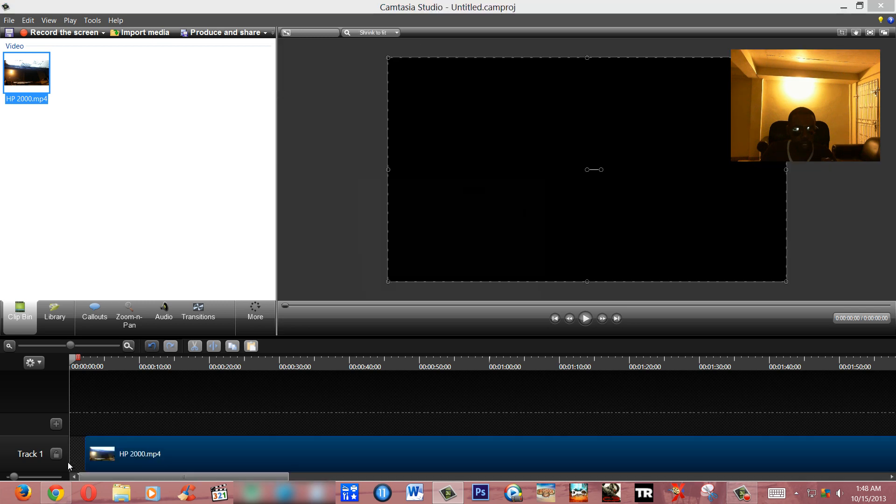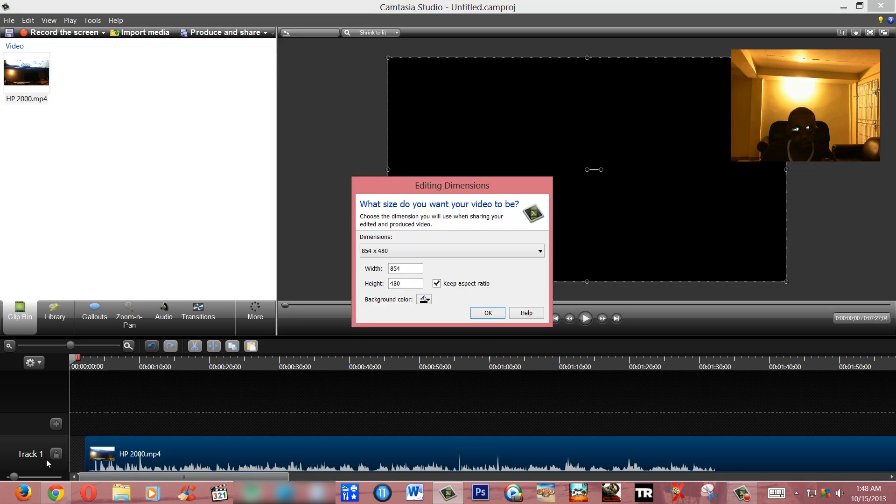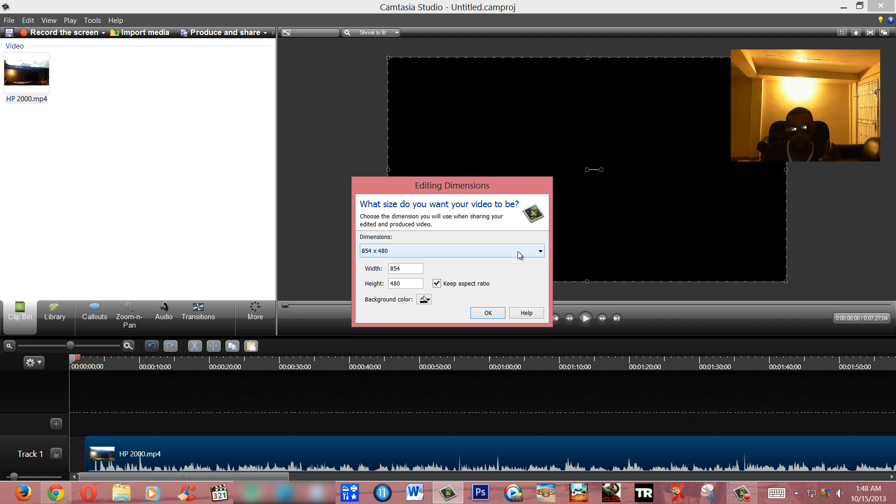So I'm gonna drop it on the timeline in the place of track one here. Notice there's a pop-up and it asks you basically what resolution you want to actually use as dimensions for your video.